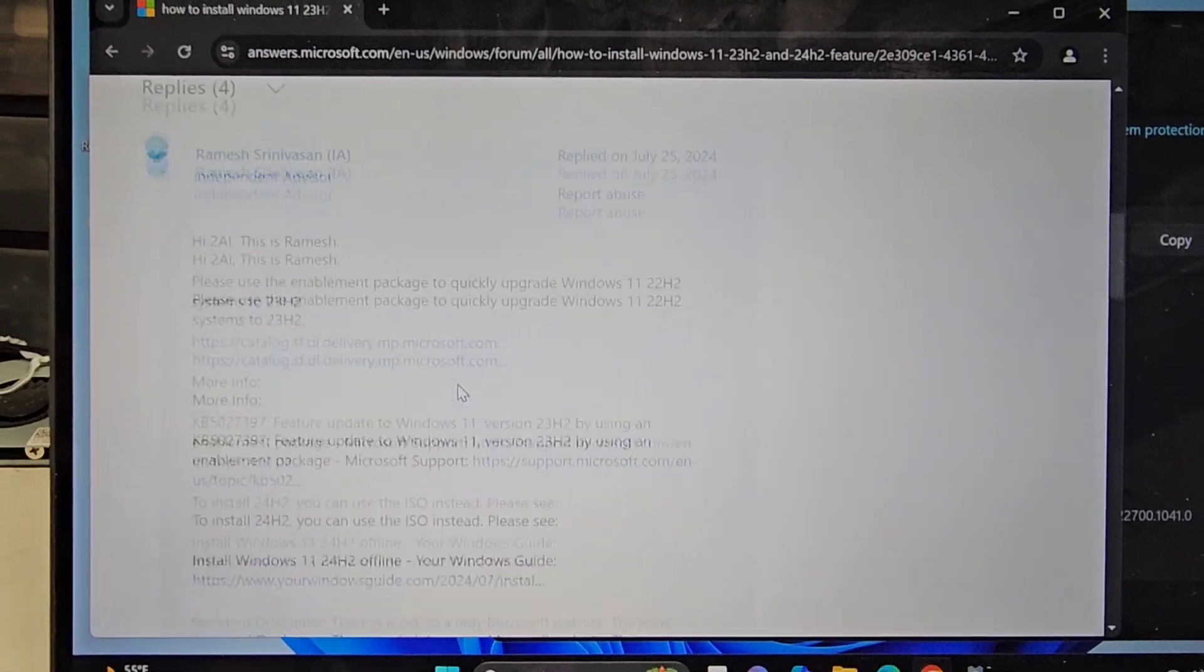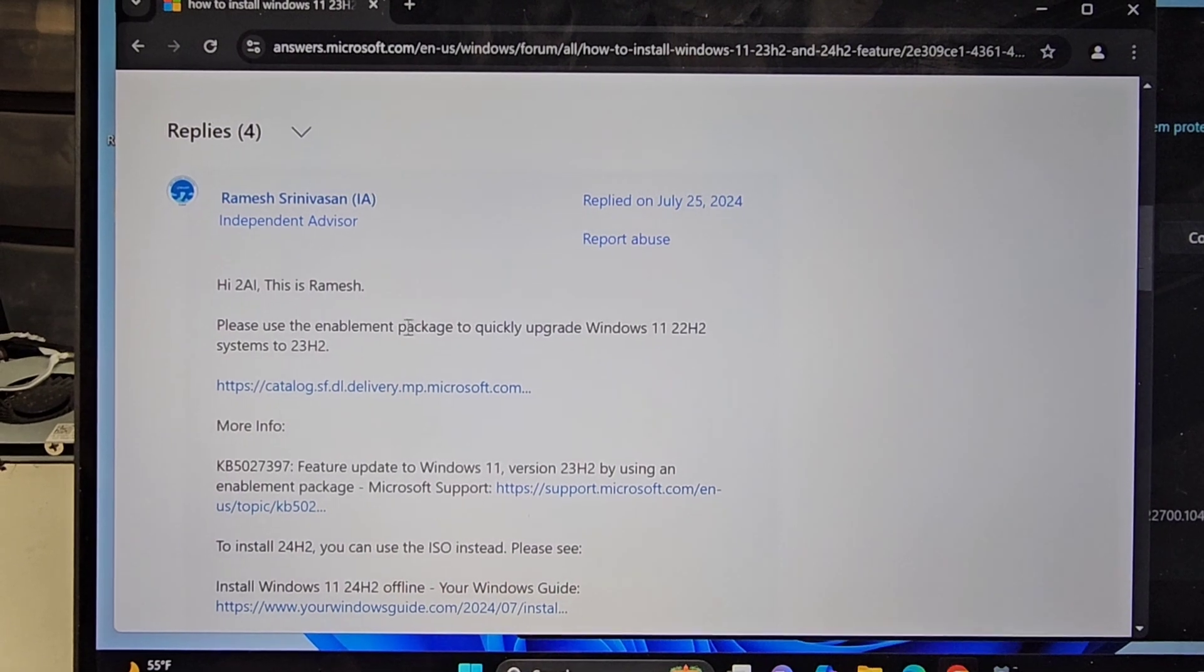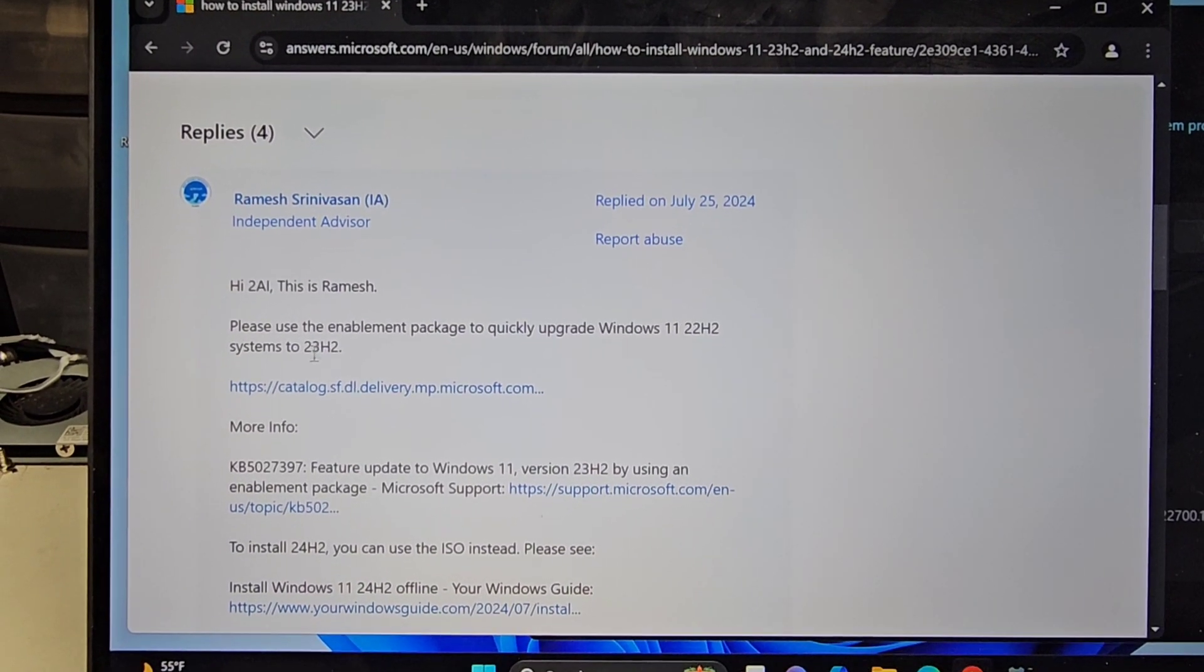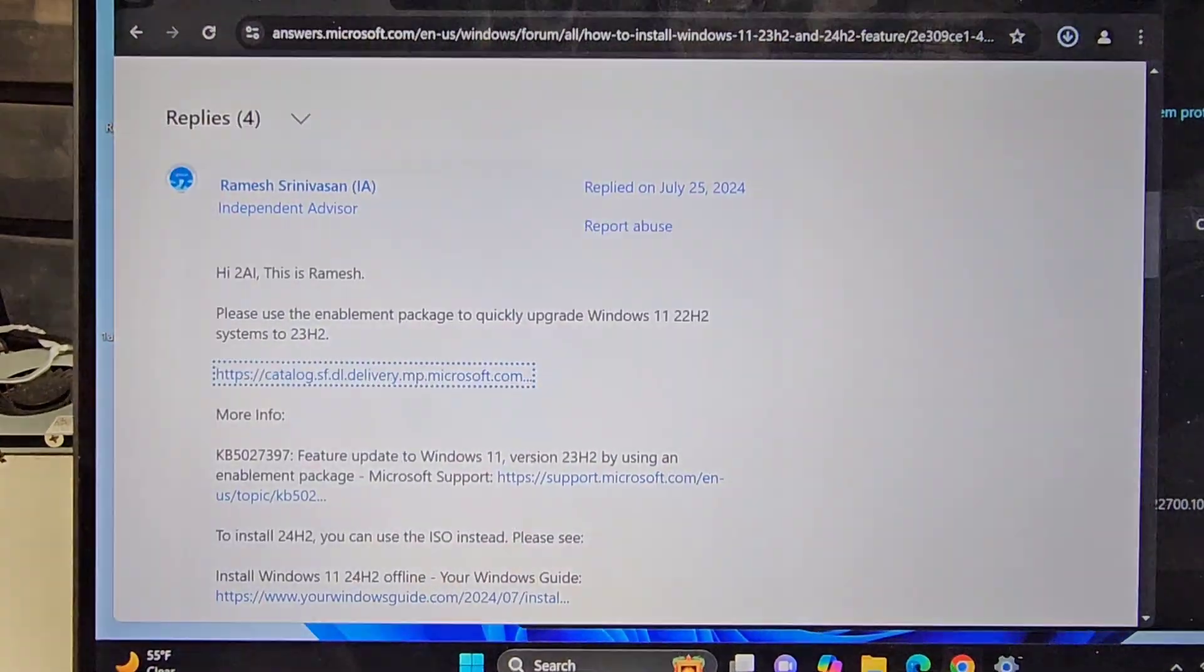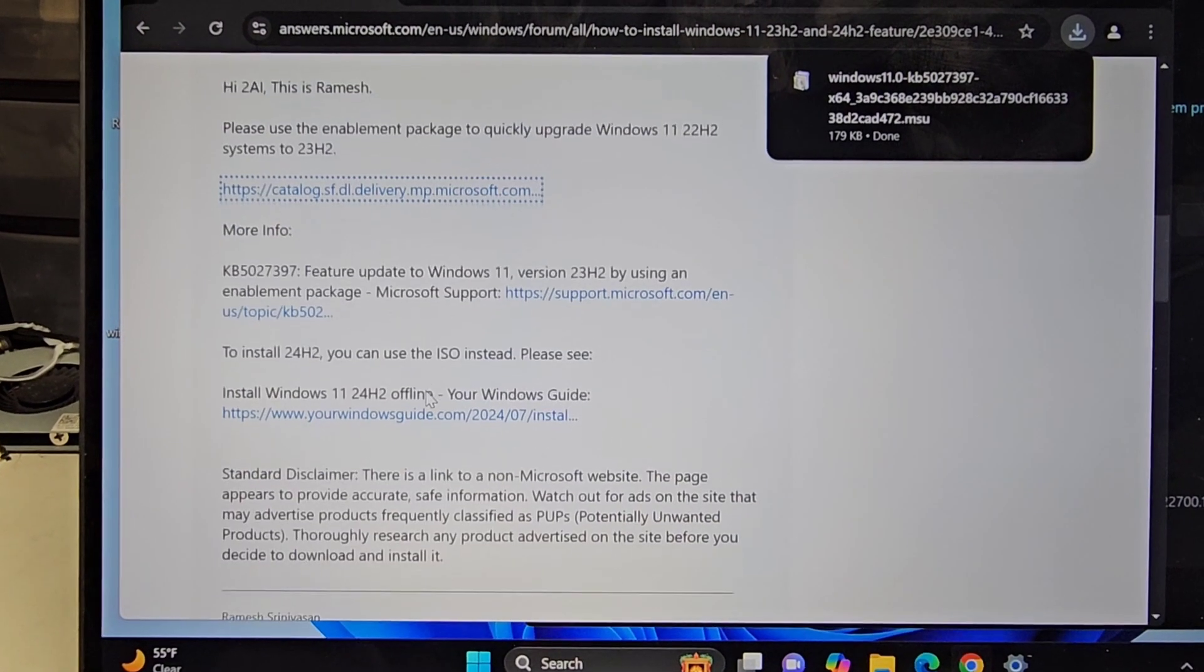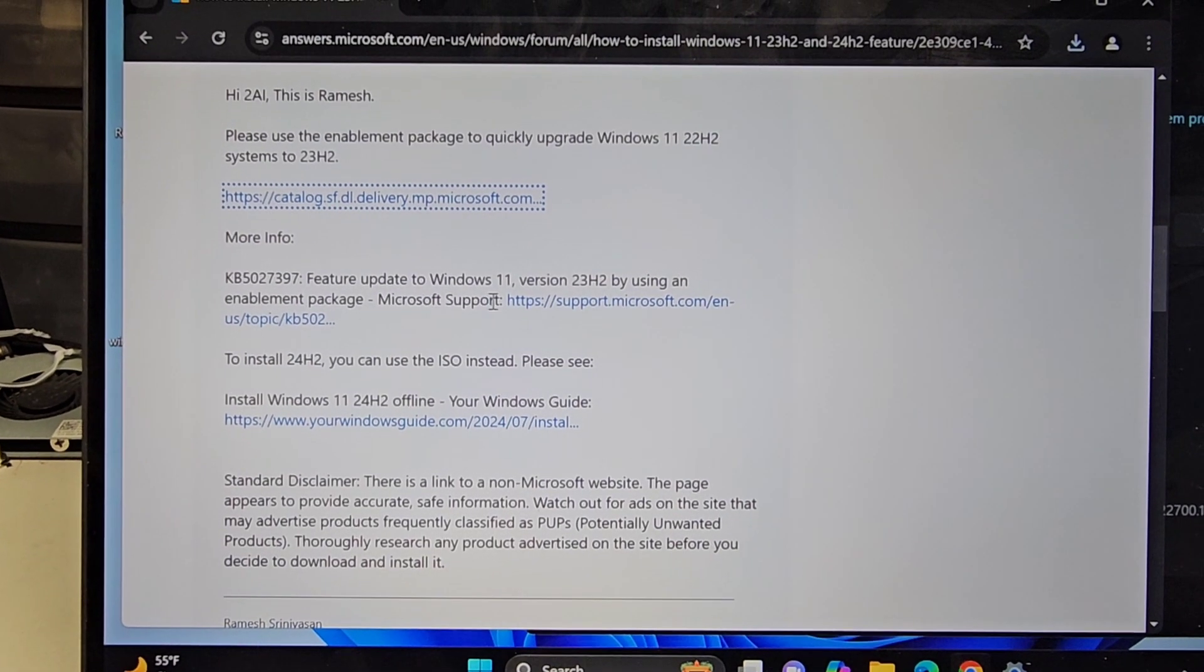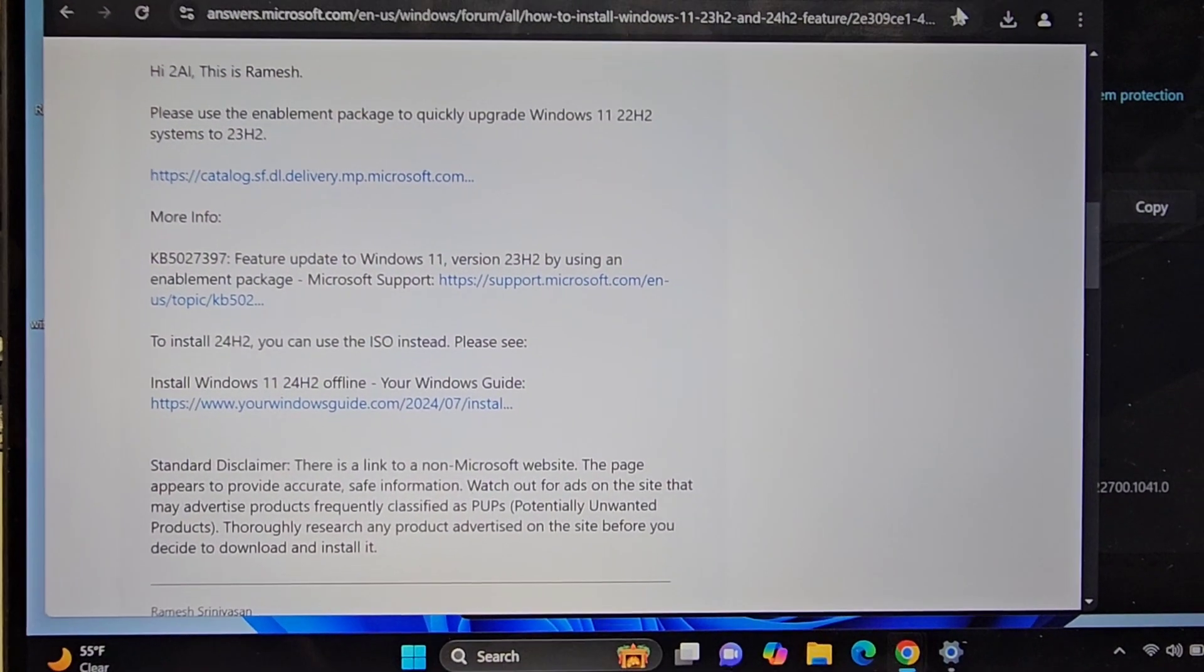So I Googled Windows 11 24H2 offline installer. We have this Microsoft thing. Let's see what people said. Is there a way to do it? Or is this person screwed? I don't know what's going on. I've never seen this error before. So please use the enablement package to quickly upgrade 11.22. Let's try this.